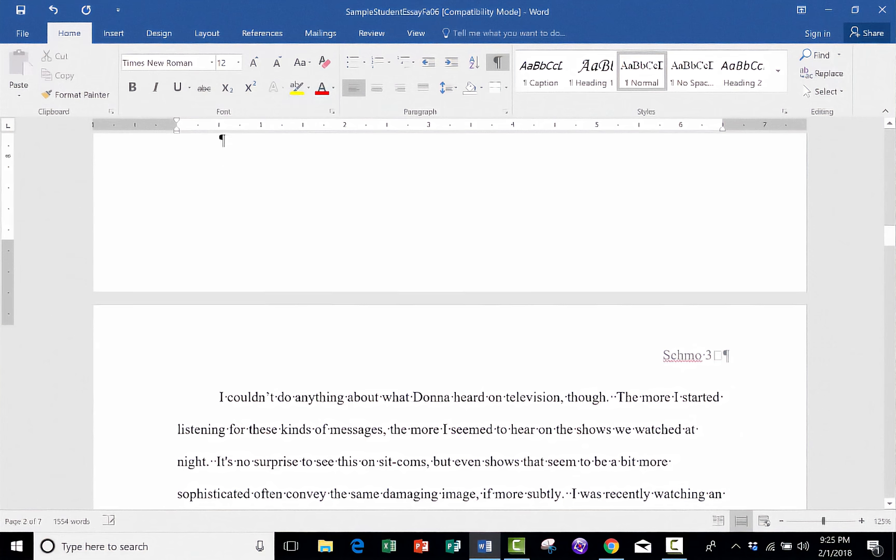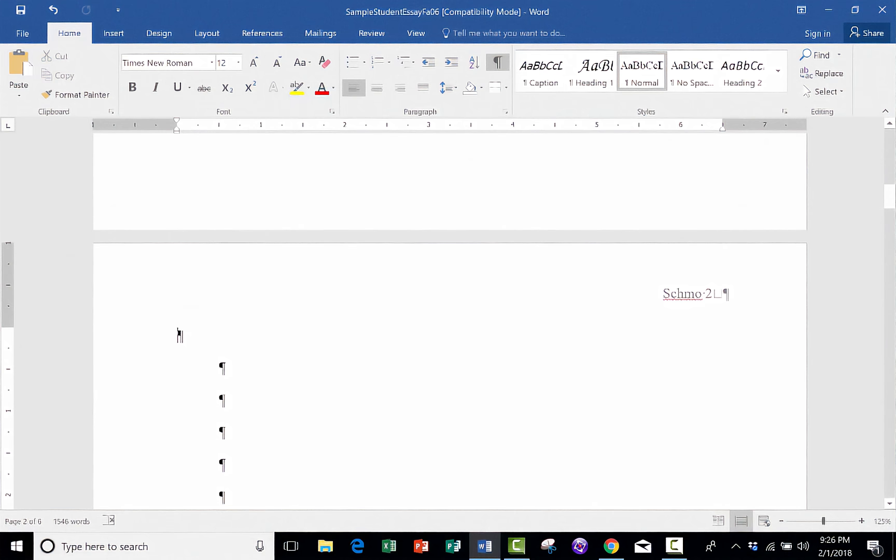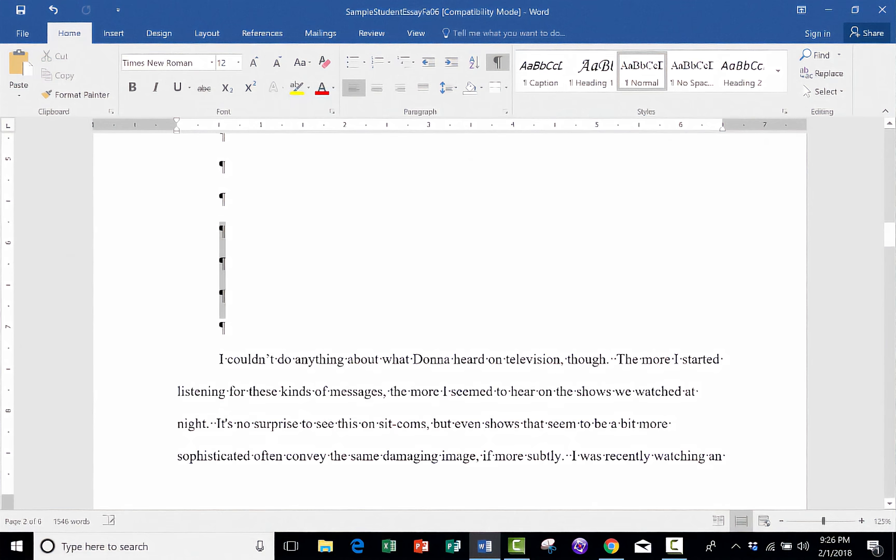But there really is a better way to do what I've just done. So I'm going to cut this list here of adolescent literature. And I'm going to get rid of all of those paragraph symbols.